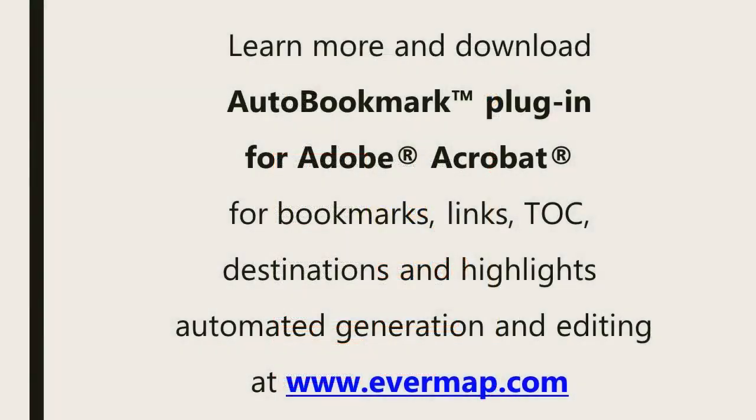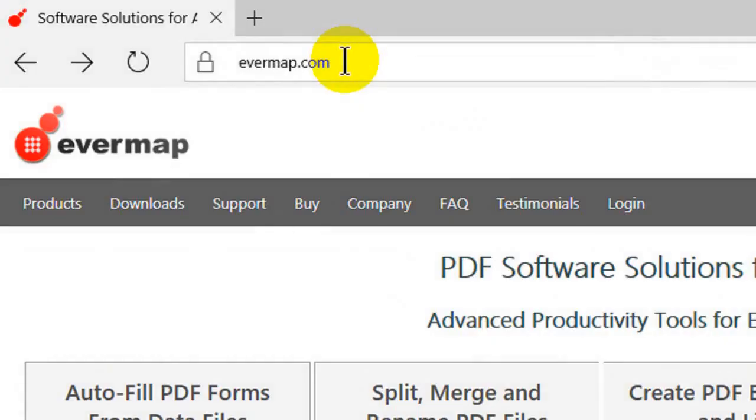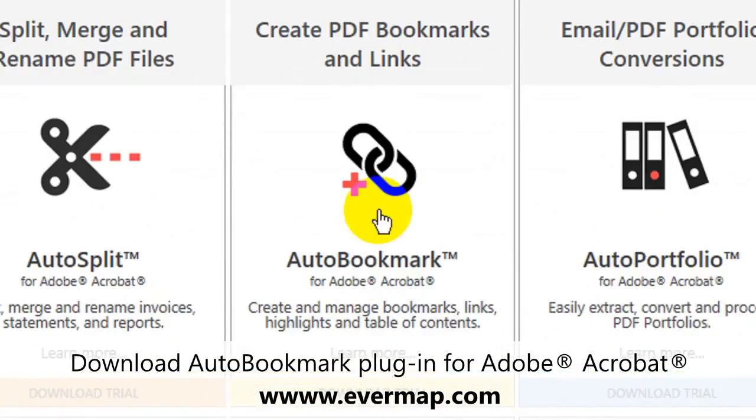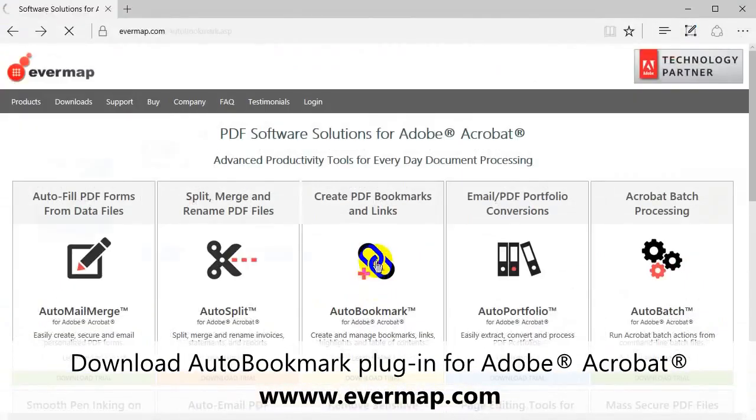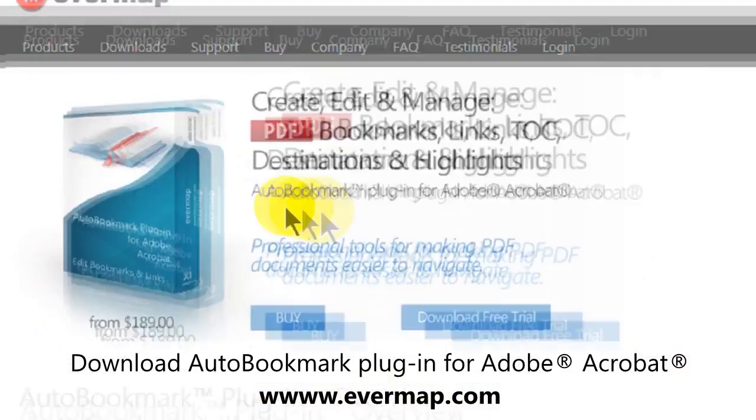Learn more and download the AutoBookmark plugin for Adobe Acrobat at evermap.com. See you too.